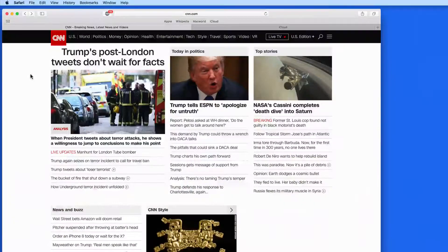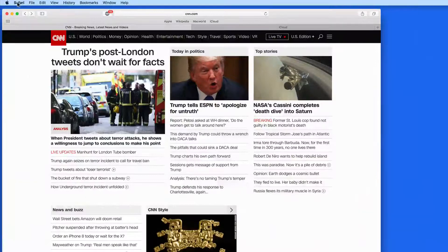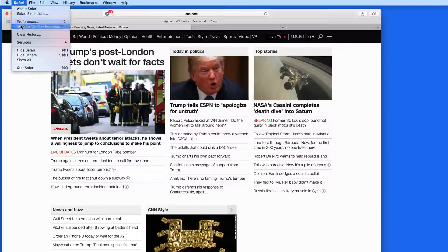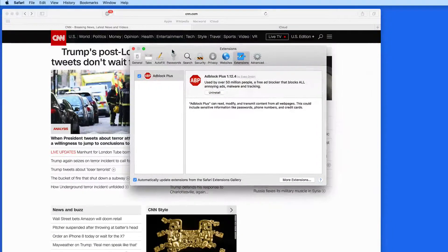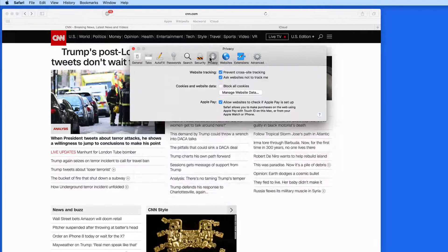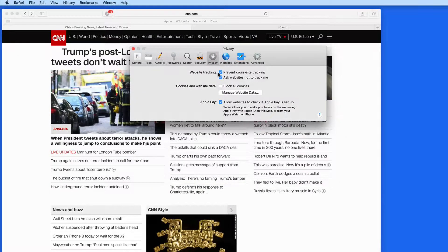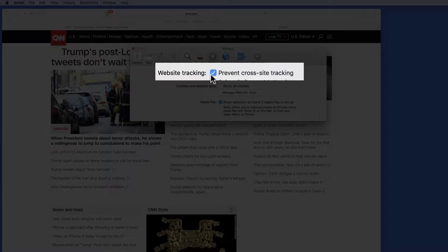Safari has gained some powerful new features in High Sierra. First, we can prevent cross-site tracking here in the privacy pane of Safari Preferences. With this activated, Safari will do its best to stop the same or similar ads from following you around the web.